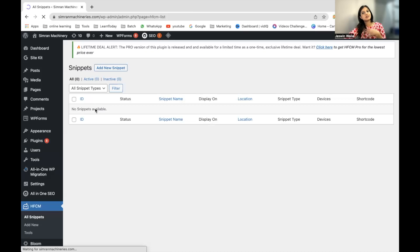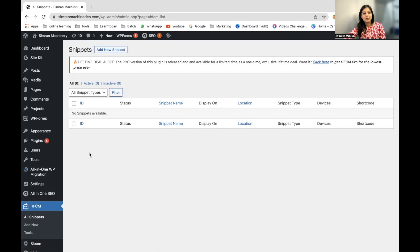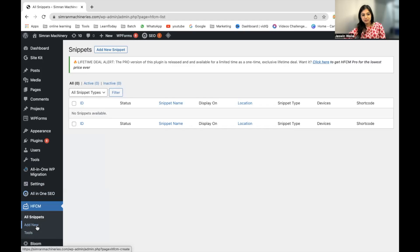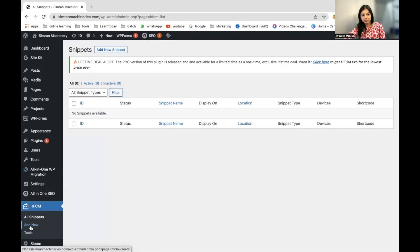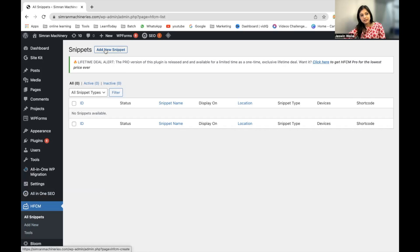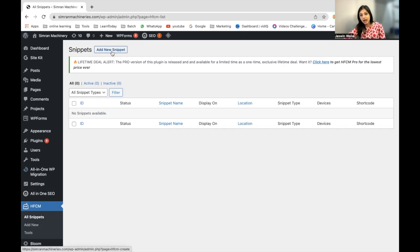No snippets are available because I have not added anything yet. But what you can do is go to Add New Snippet from here. It will be either here under HFCM in the left sidebar or right here where my cursor is. You can click Add New Snippet.